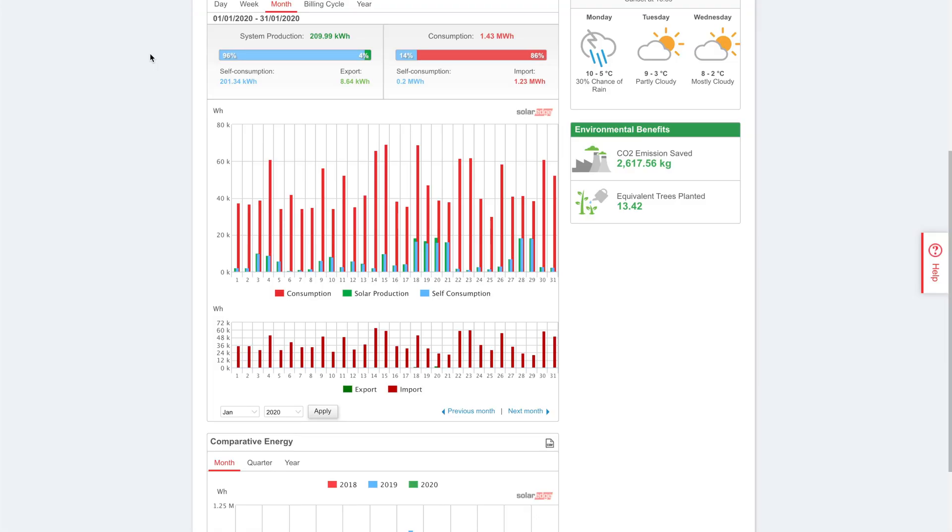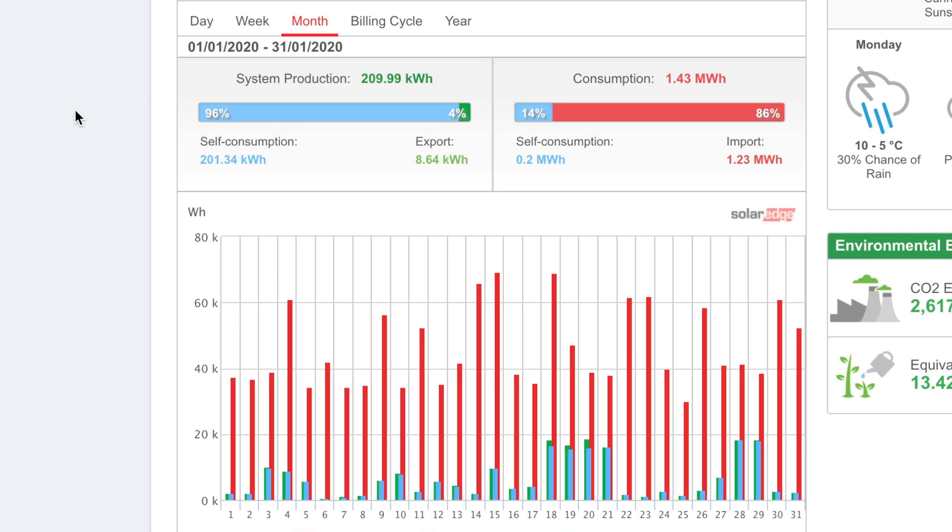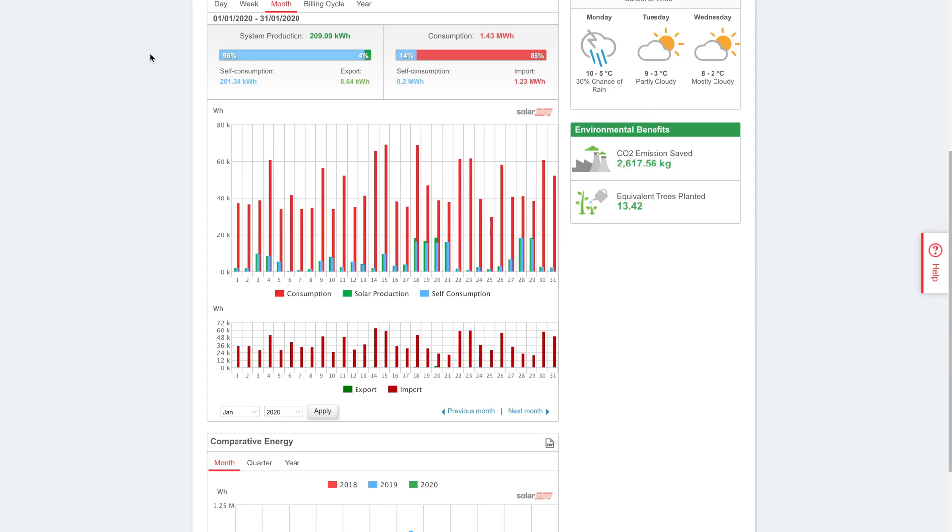We can see, in terms of system performance, the system produced 209.99 kilowatt hours of solar energy. I was able to self-consume 201.34 kilowatt hours and exported somehow, I guess that must have been some odd occasions that obviously there's lots of solar and the water was already heated or the car wasn't plugged in, but 8.64 kilowatt hours of energy. And my consumption continues to be pretty high because, obviously, charging the Powerwall, heating the water, and charging the car. So, 1.43 megawatt hours of energy total with 1.23 megawatt hours imported.